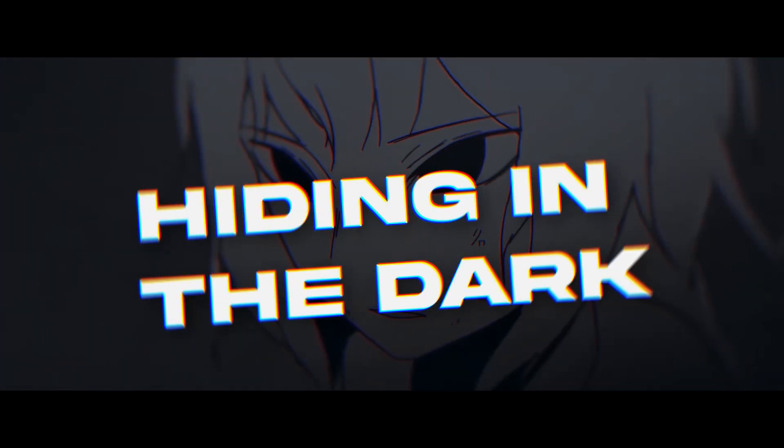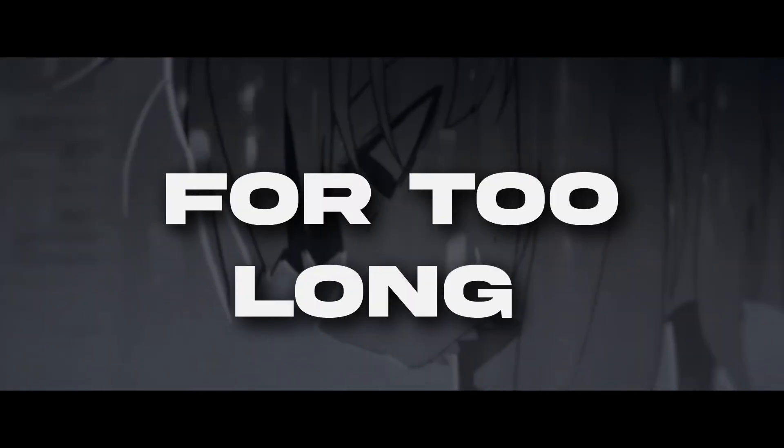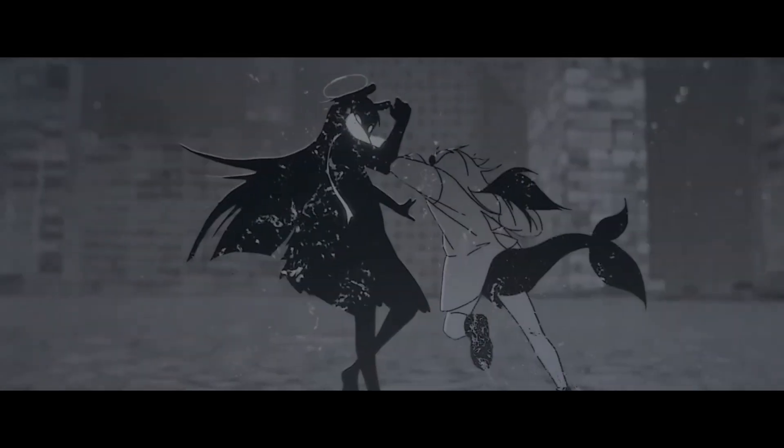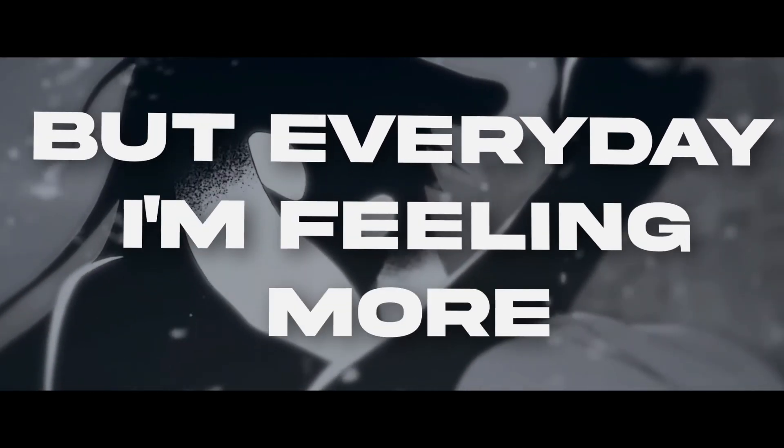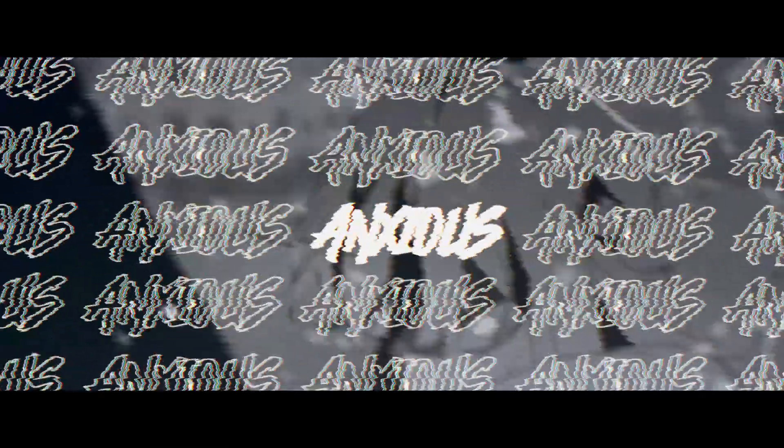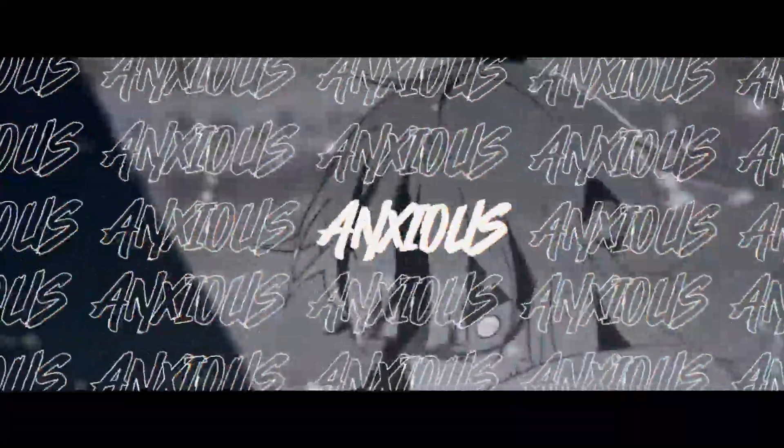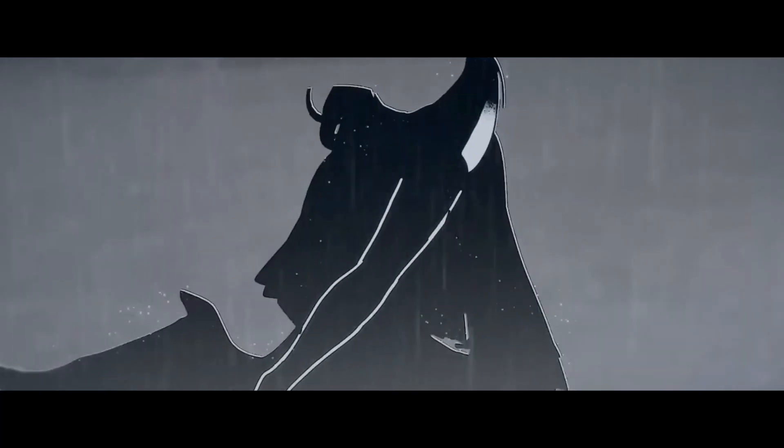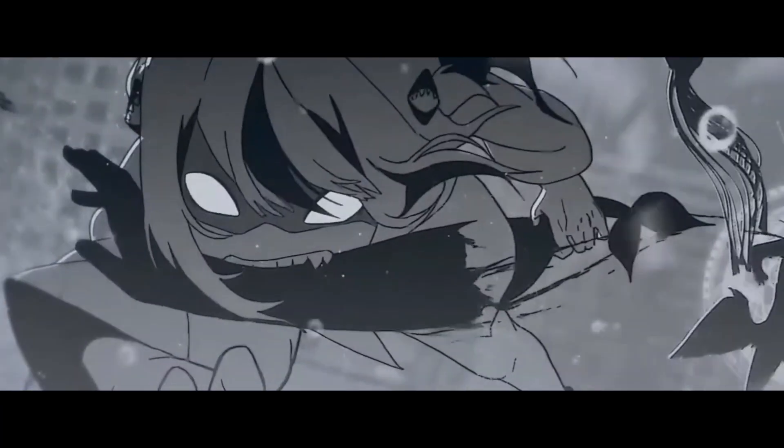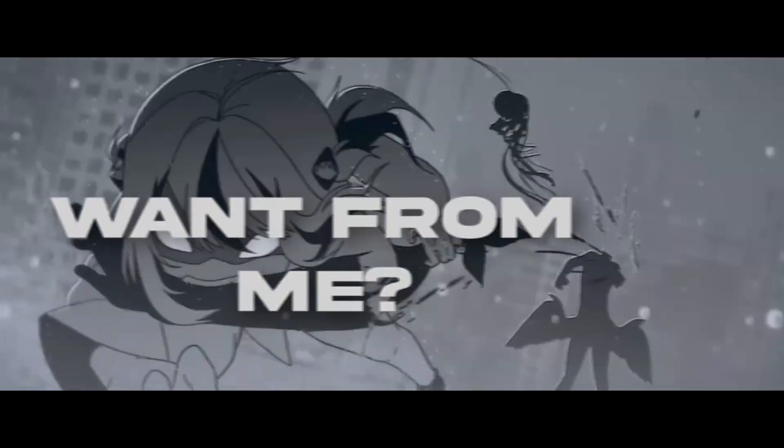Hiding in the dark, kept myself in silence for too long. Tried to fight all my wrongs, but every day I'm feeling more anxious. I hop in the sea, play along with a symphony.